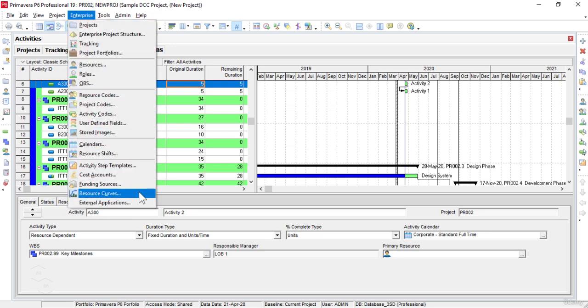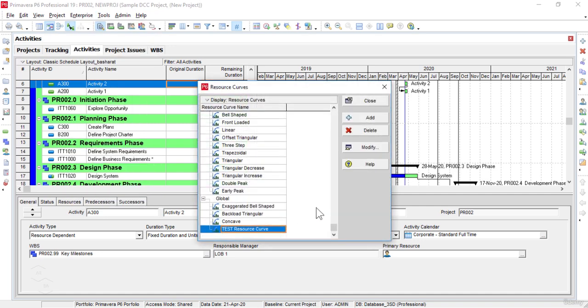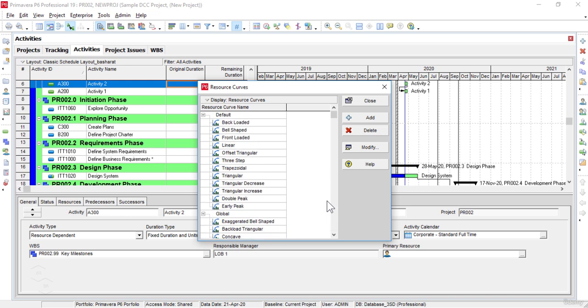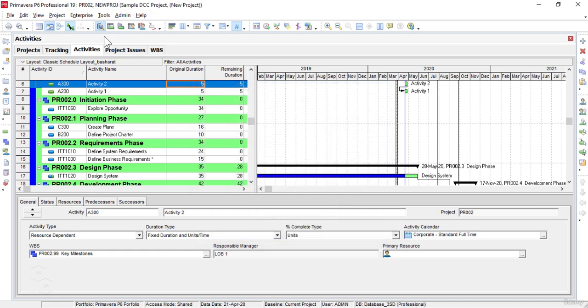Another interesting command is the Resource Curves option, which launches the Resource Curves window. This option is used to add, delete and modify Resource Curves. These curves are used to assign resources and costs over the duration of an activity — specifically, to specify how we want resource units or costs spread over the duration of a particular activity. For reference, there are 12 default Resource Curves defined in Primavera P6.